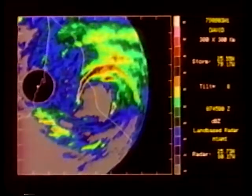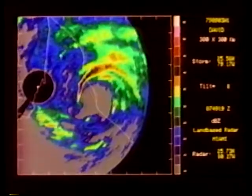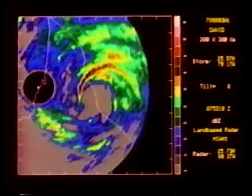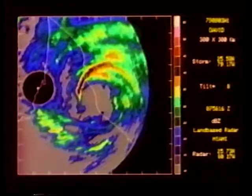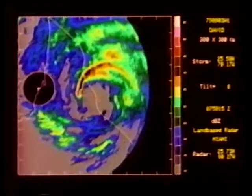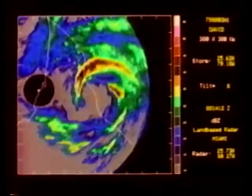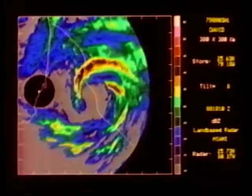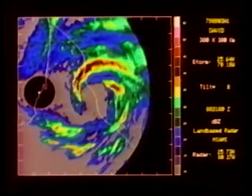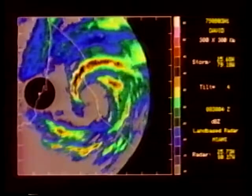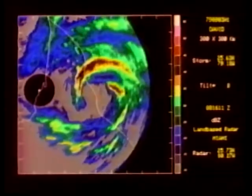The cyclonic motion of the rain bands coincided with the trochoidal oscillation in the track. Willoughby and Marks have suggested that the movement of the bands is related to the change in storm direction and speed.